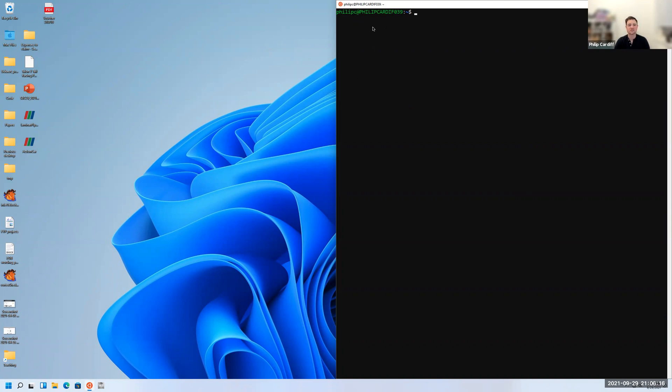But this is just a terminal to Ubuntu. It's still an Ubuntu computer, it just doesn't have the graphic interface. Okay, so next steps.